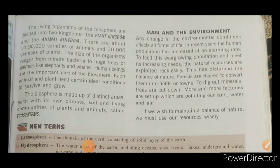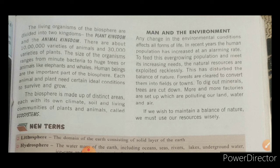The living organisms of the biosphere are divided into two parts: plant kingdom and animal kingdom. There are around 10 lakh varieties of animals and around 30,000 varieties of plants, ranging in size from minute bacteria to large animals like elephants and whales. Human beings are the most important part of the biosphere.